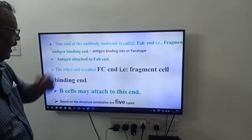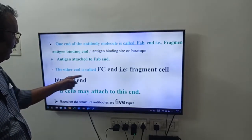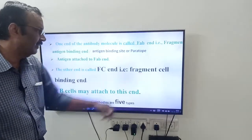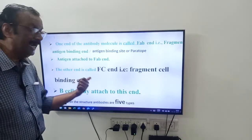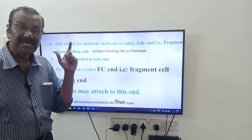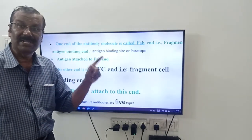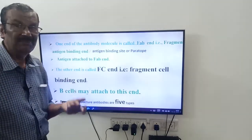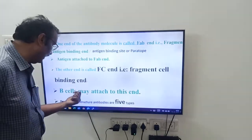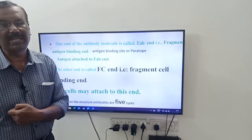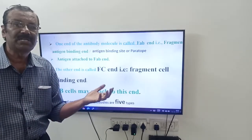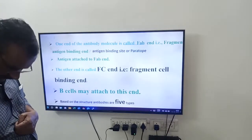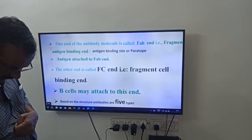Antigen is attached to the Fab end. The other end is called the FC end — fragment cell binding end. B lymphocytes may be attached to this FC end.